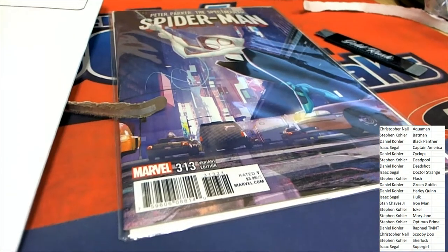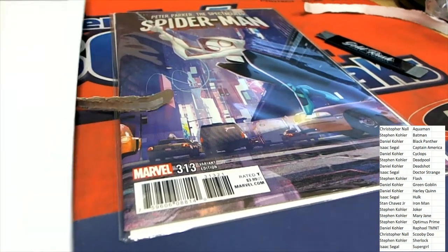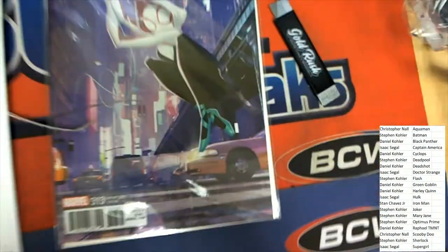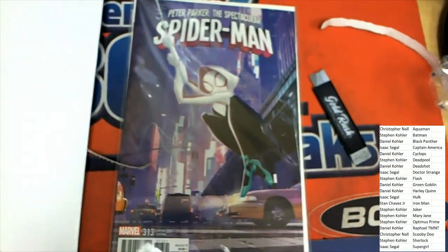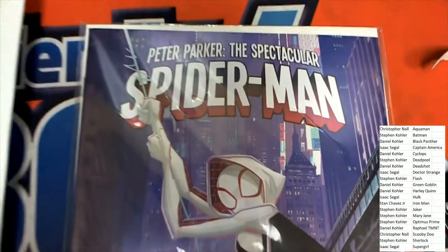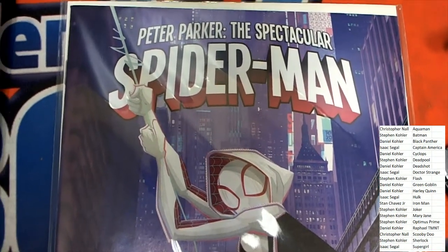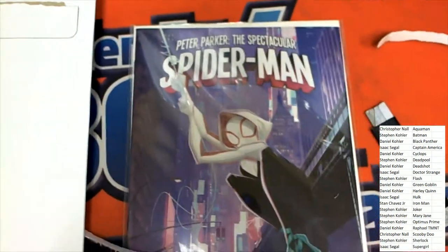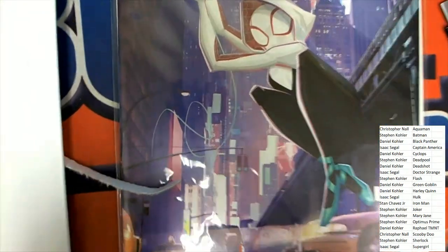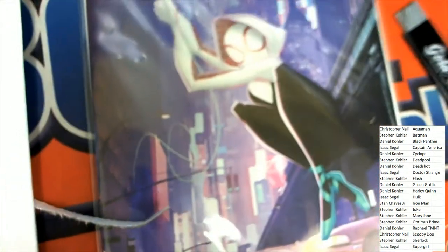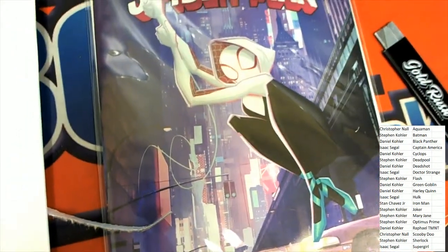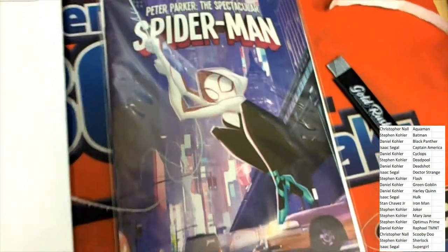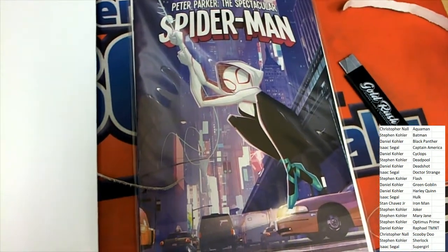This looks interesting. Peter Parker the Spectacular Spider-Man. And I'm looking at it like, oh, do we have a signature? But that is not a signature. That is just part of the artwork.